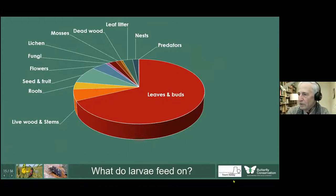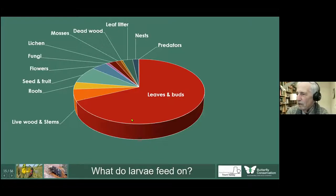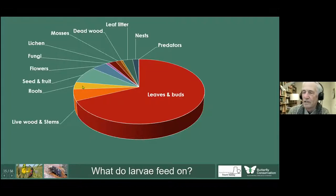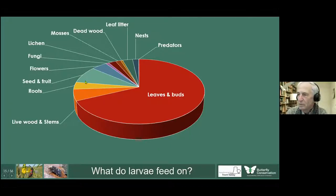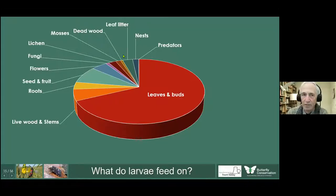What do the larvae feed on? The majority of larvae feed on leaves and buds, as you'd expect. A small number feed on live woody stems, boring into them; some are subterranean, feeding on roots. Quite a few feed on seeds and fruit, especially the micro-Lepidoptera, which being small can spend their whole life cycle within a single seed. Some feed on flowers themselves, and then smaller, more specialised micros feed on rather niche resources.